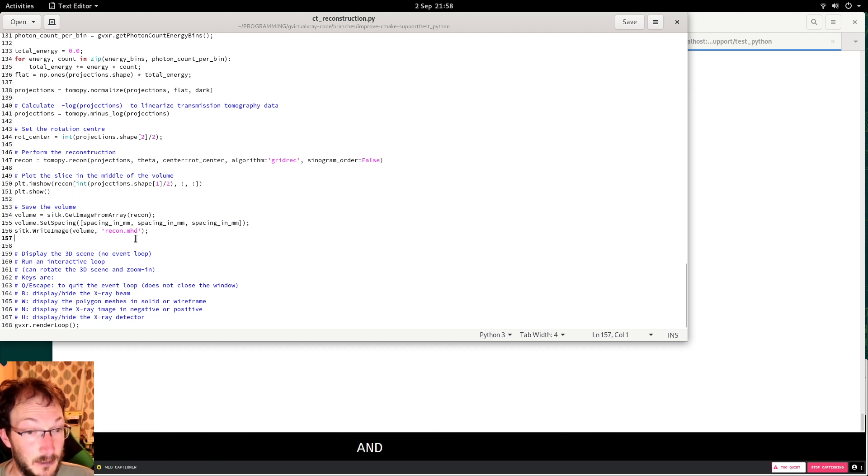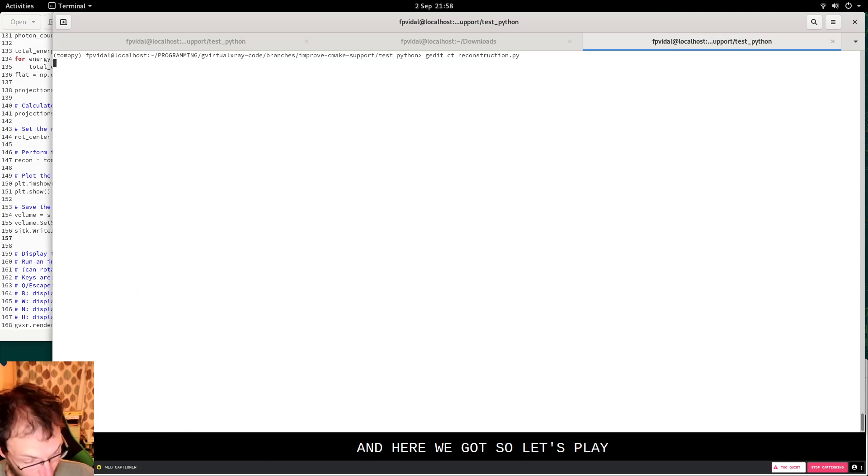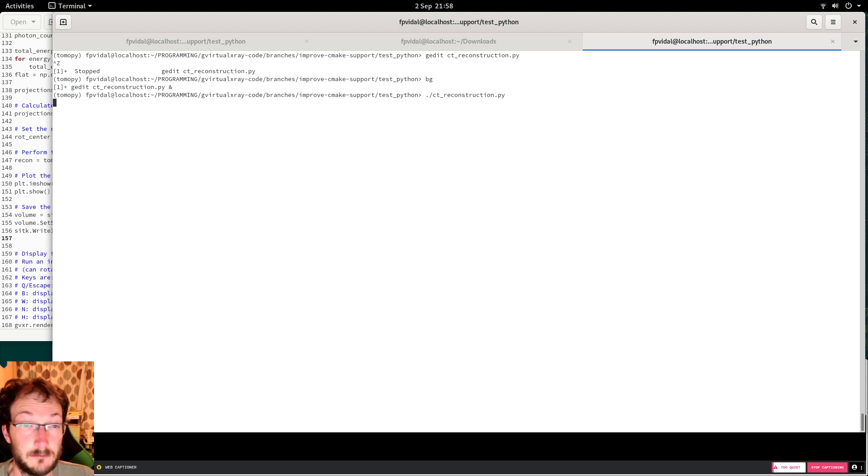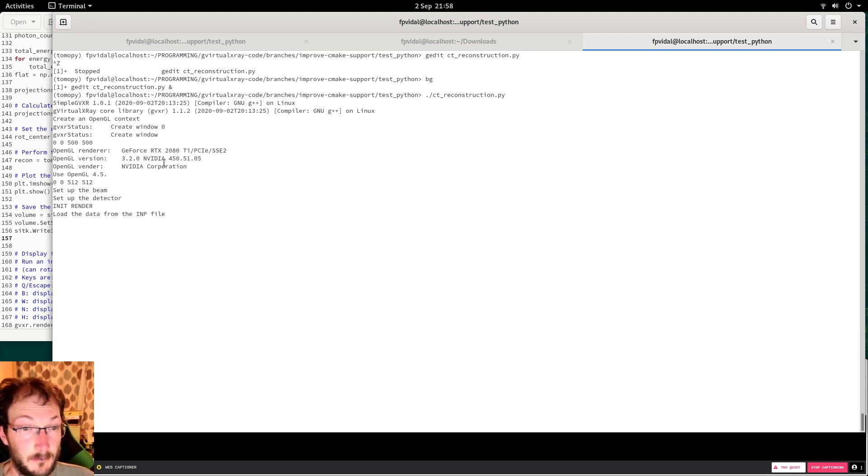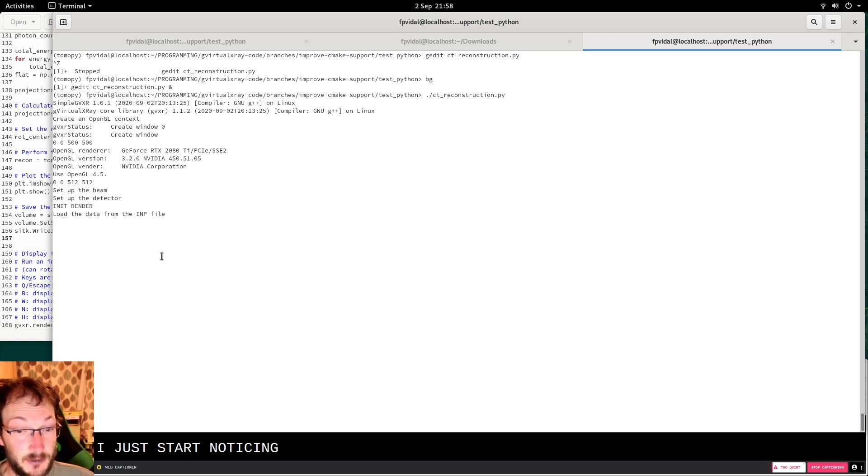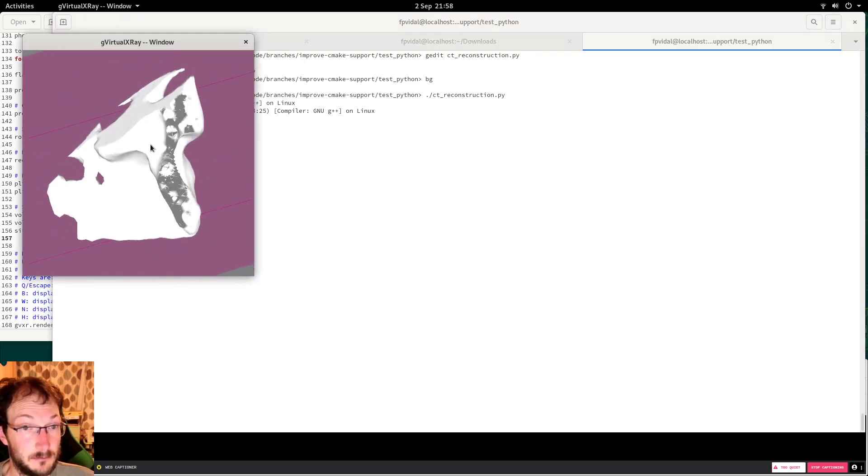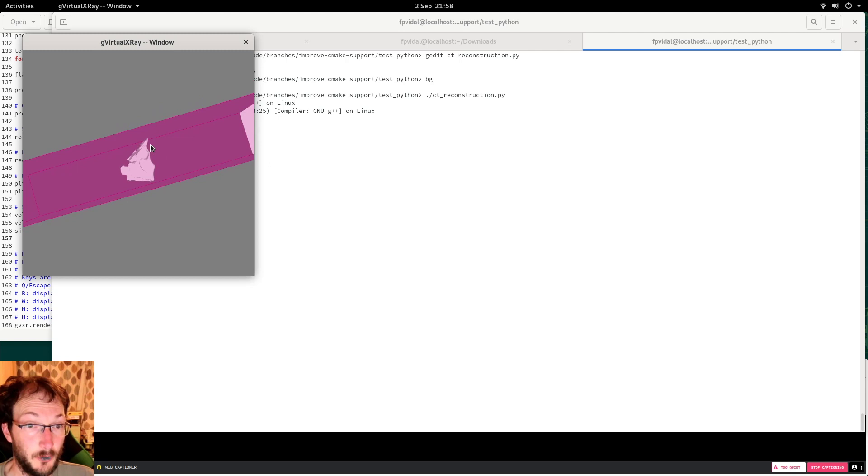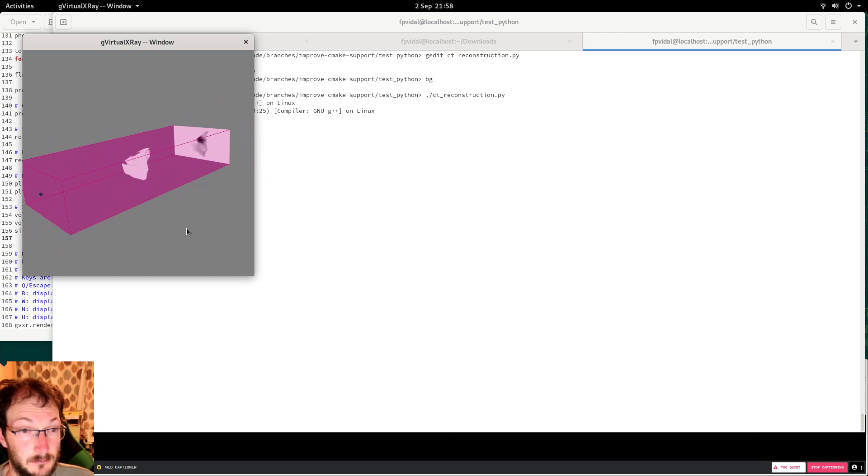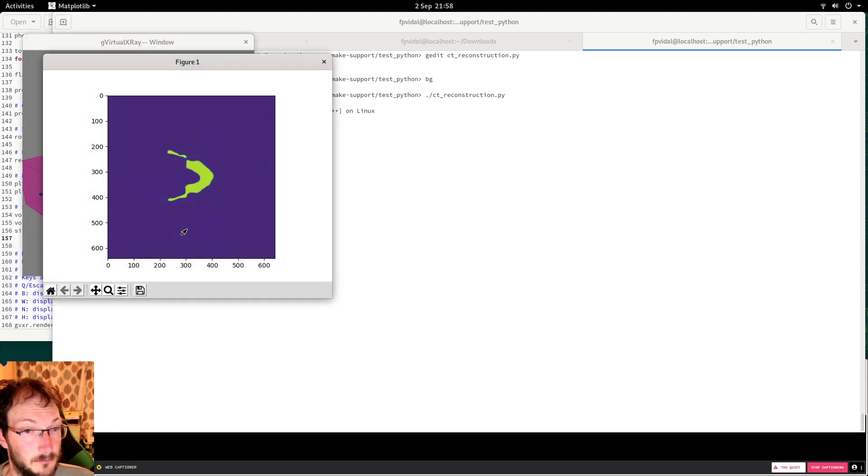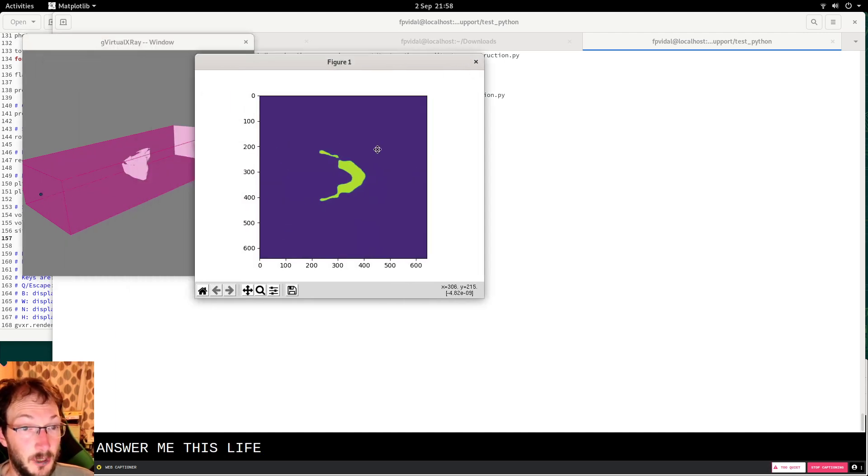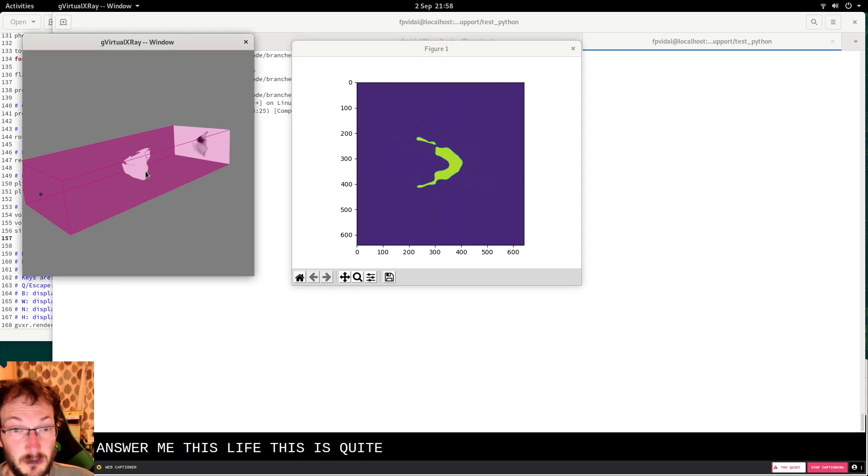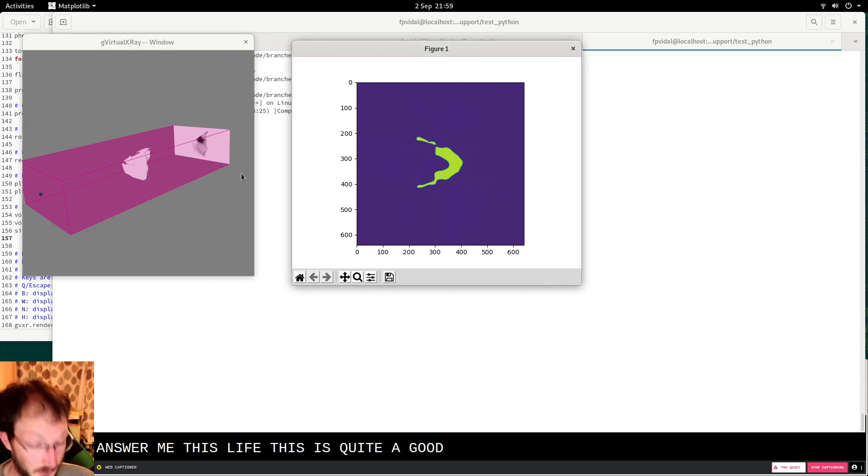And here we go, let's run that code. So I'll just start, nothing has changed. The CT acquisition. And the middle slice. And you can see, this is quite a good match.